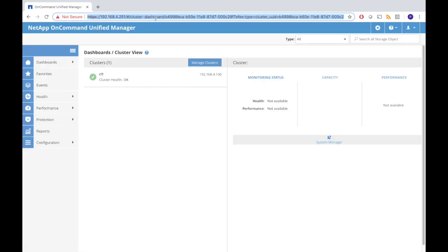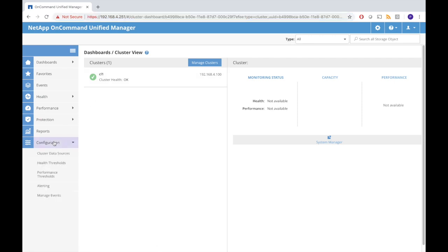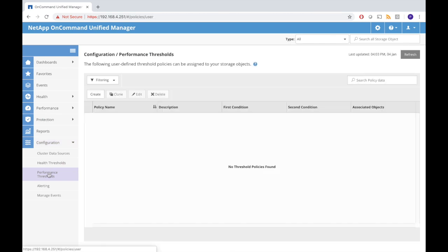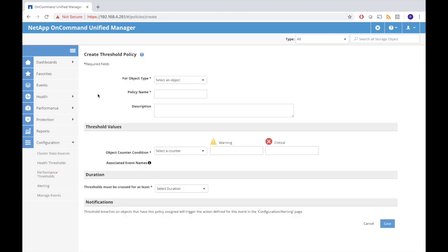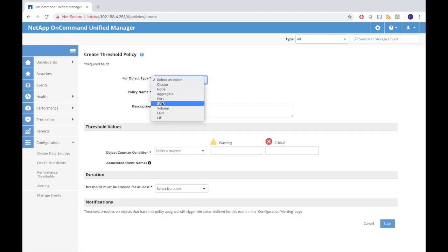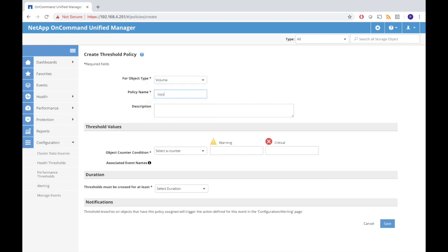Next thing we do is set up a performance threshold policy and create an alert for that. First we go to the performance thresholds and run create. We want to create a threshold that has to do with volumes. We name the policy IO operations per second for the volumes.